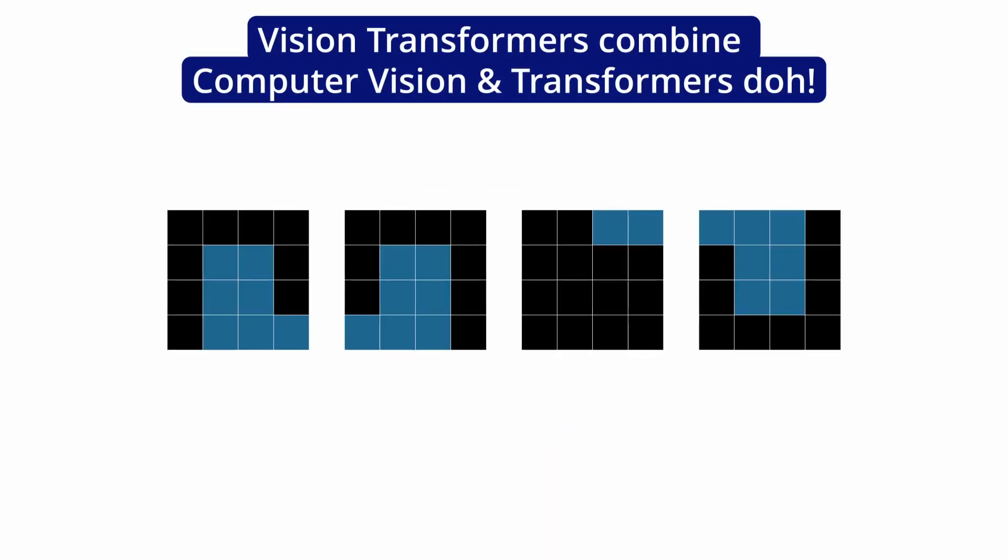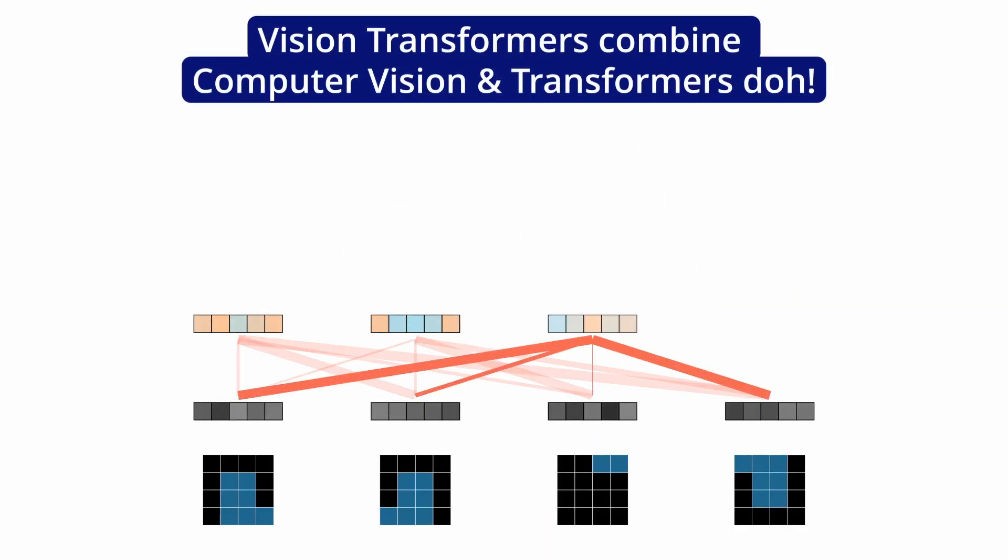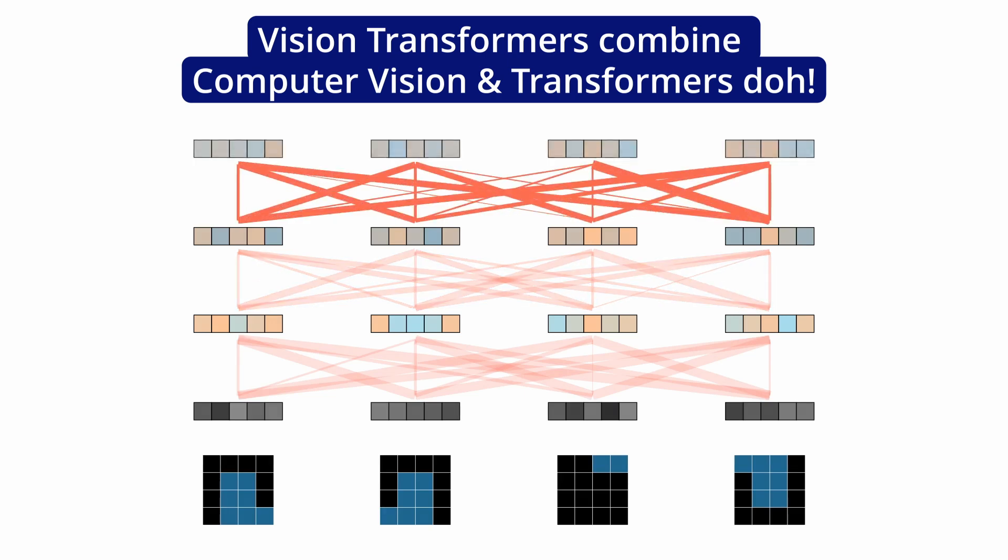So to start off, what are vision transformers? Vision transformers are the type of neural network architectures that apply the concept of attention and transformers on images to do computer vision. To understand what vision transformers are actually doing, you have to understand the concept of inductive bias and you have to also understand how normally computer vision tasks have been done before the advent of transformers.